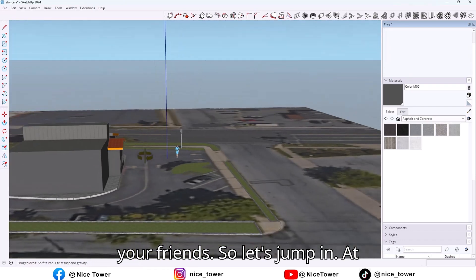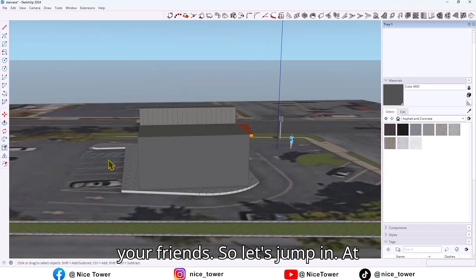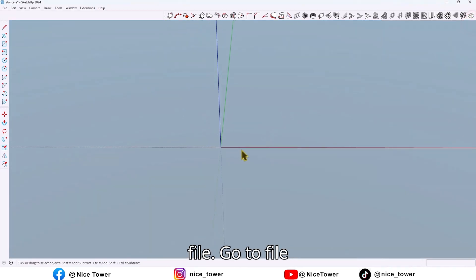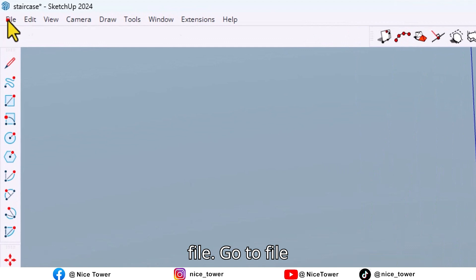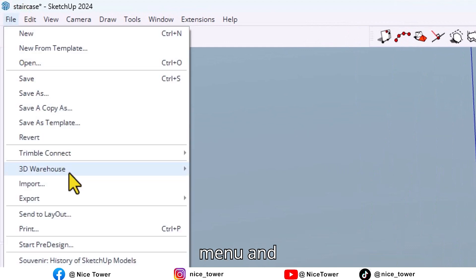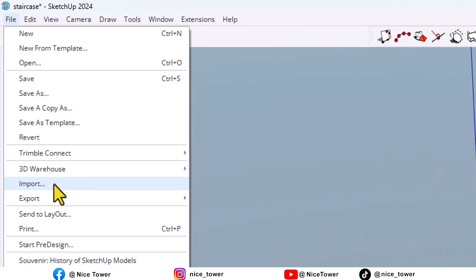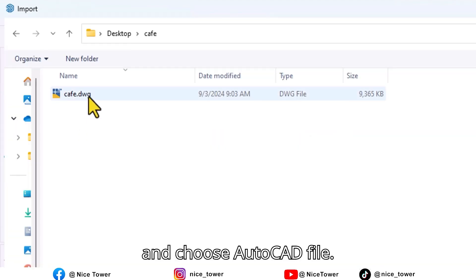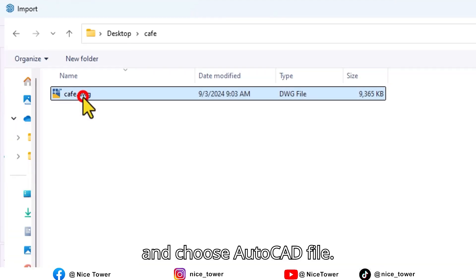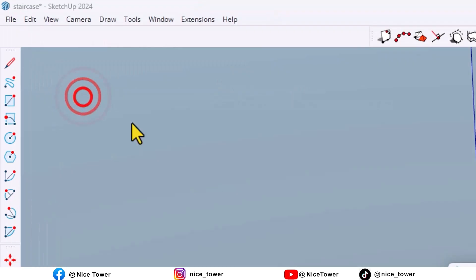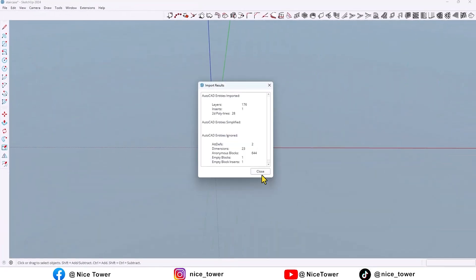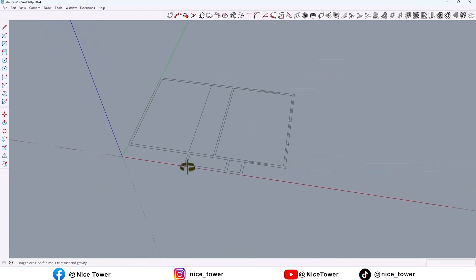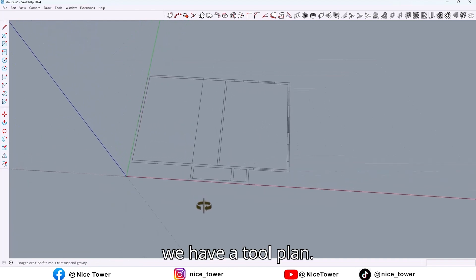So let's jump in. First, let me import an AutoCAD file. Go to the File menu and click on Import and choose AutoCAD file. Now as you can see, we have a floor plan.